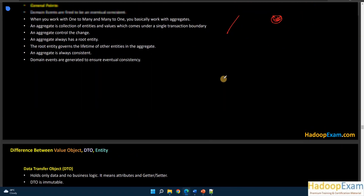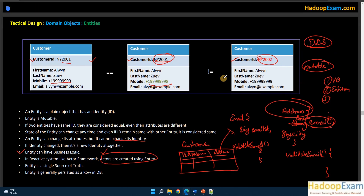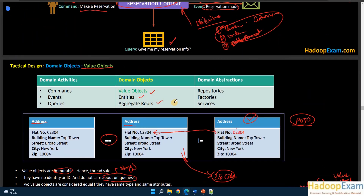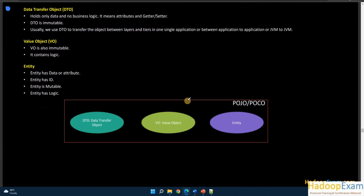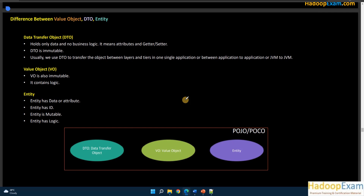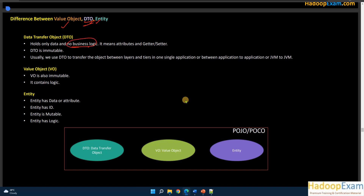As part of domain-driven design, it is your responsibility to clearly identify value objects, entities, and aggregate roots. An important concept to understand is the difference between a value object, a DTO, and an entity — there is often confusion about these three. A data transfer object holds only data and no business logic at all. It has only getter and setter methods — for example, an employee class with first name and last name fields and nothing else.